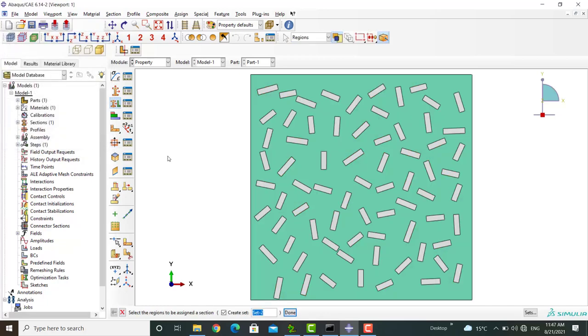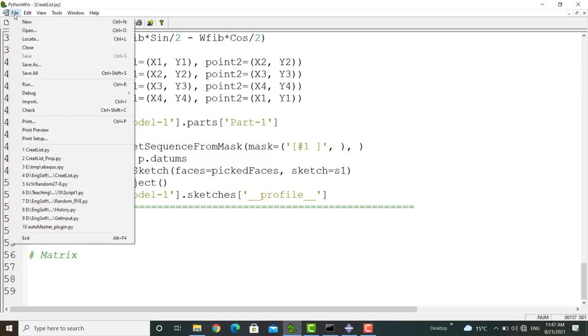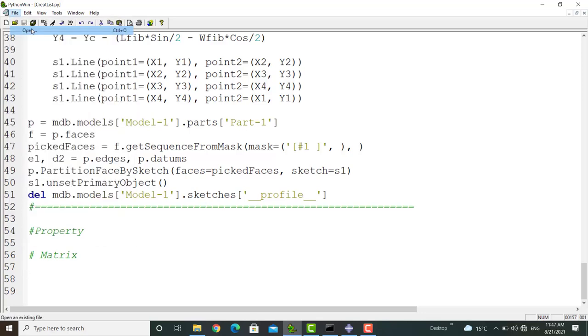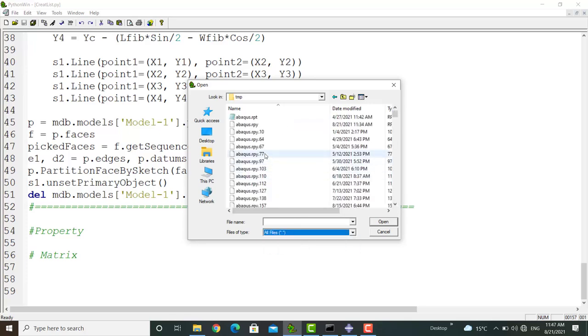Now we go to the Python software and open the abacus.rpy file. You can find this file in the work directory.